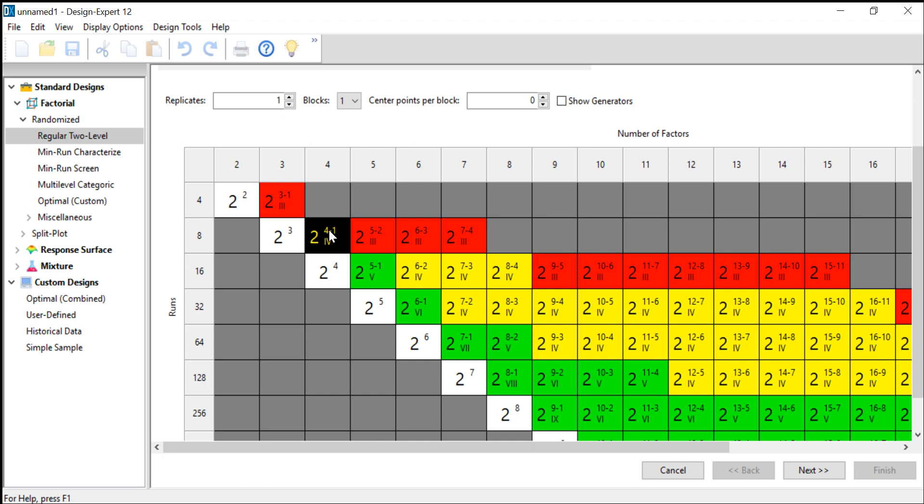It's marked yellow because every fractional factorial design comes with a certain risk, and Design Expert warns us about those risks with these traffic light colors. The green designs are pretty safe, the yellow designs somewhere in the middle, and the red designs are pretty dangerous.